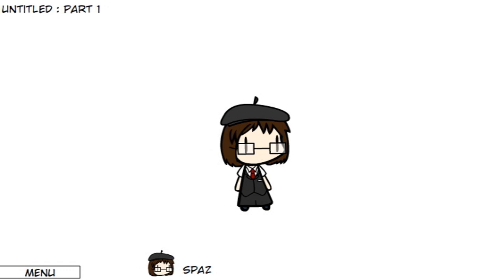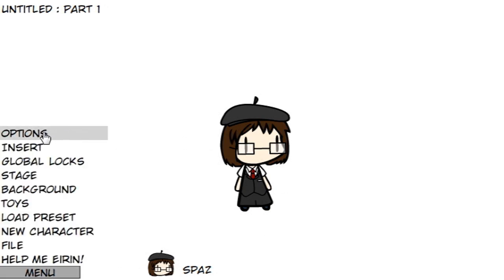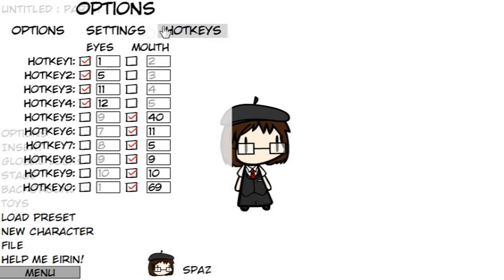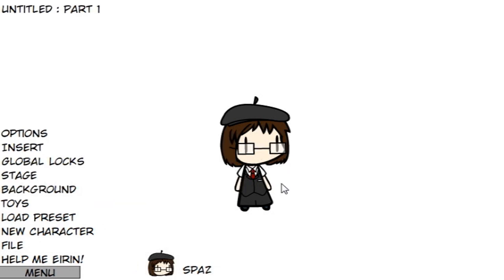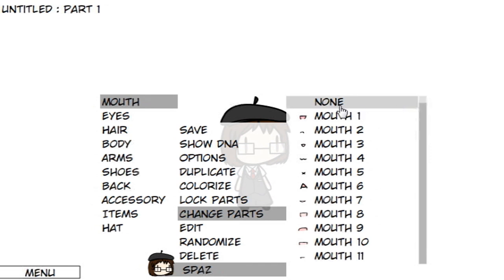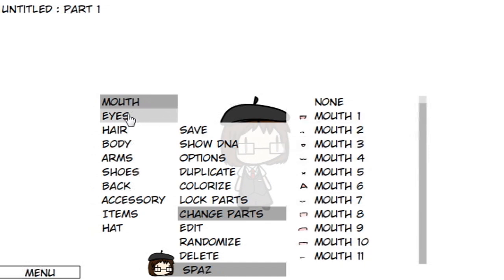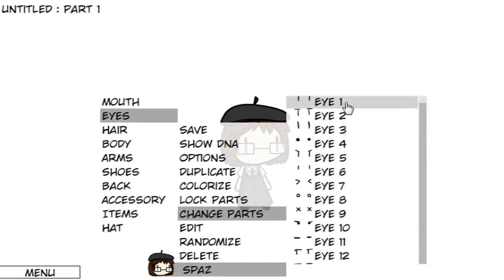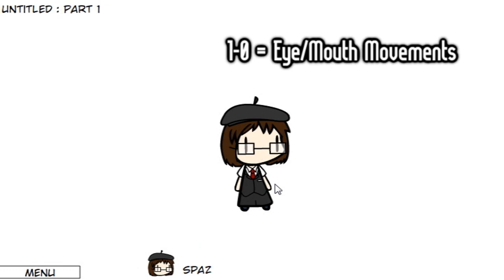Before we can start Walfas, we need to do a little setup. Go to Menu, Option, Hotkeys — this is where you'll program all of your eye and mouth movements. It depends on the number of the eye or mouth you want to use. For mouths, none counts as the first mouth, so add an additional number: if you want Mouth 1, type in 2; Mouth 3, type in 4, etc. For eyes, the first eye is simply number 1. Generally, I like one closed mouth and one open mouth per two-key set, and I use the first four keys for eye movements — look around, look left, look angry, blink, and so on.